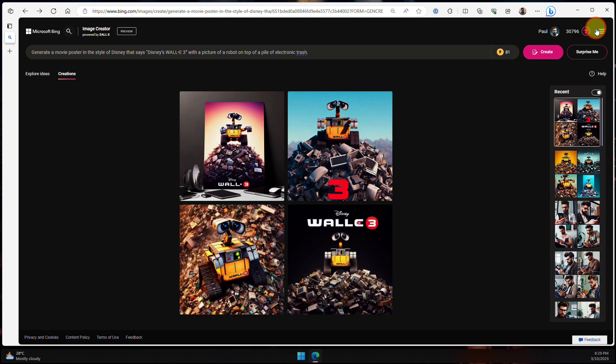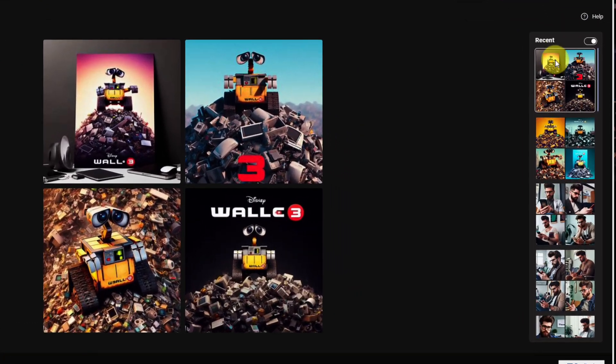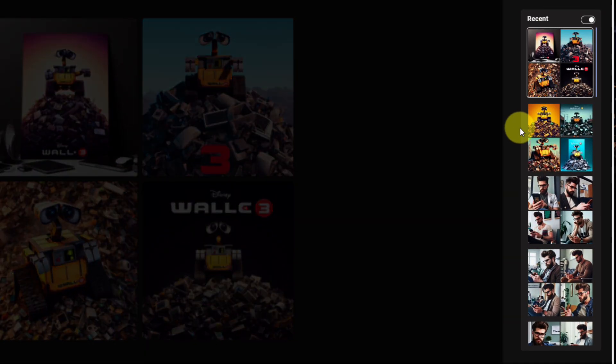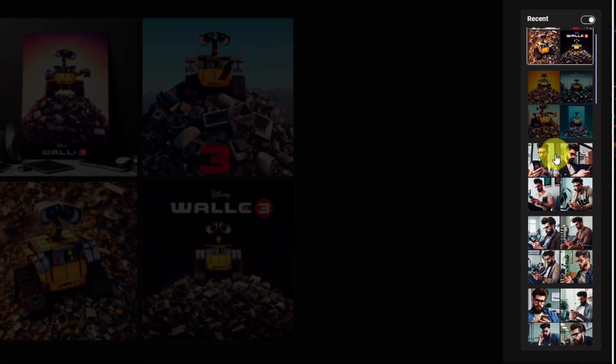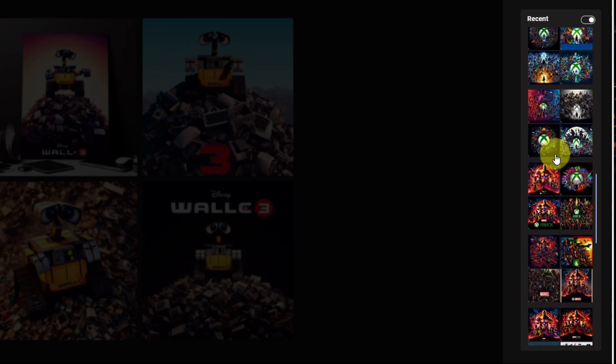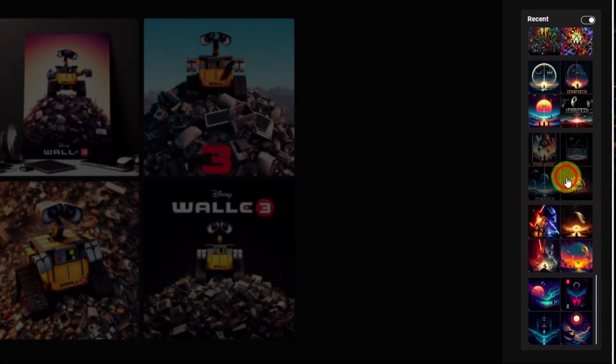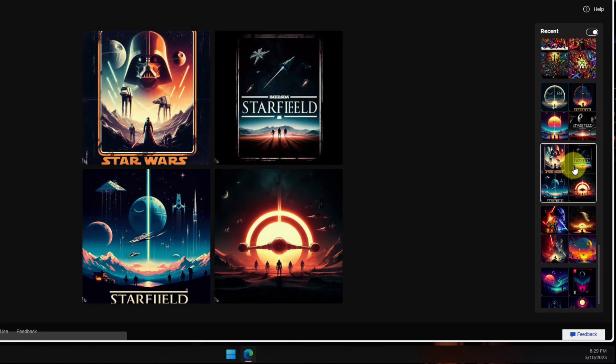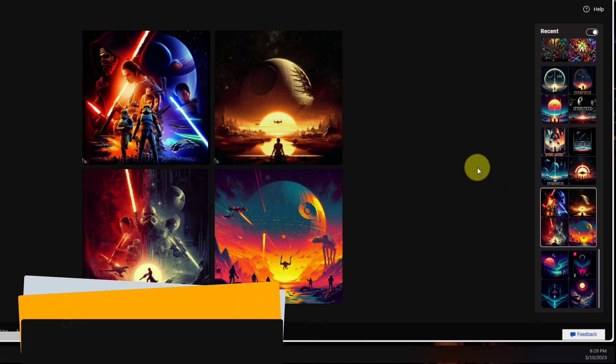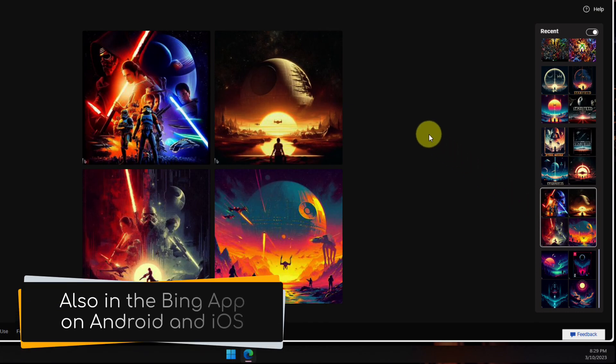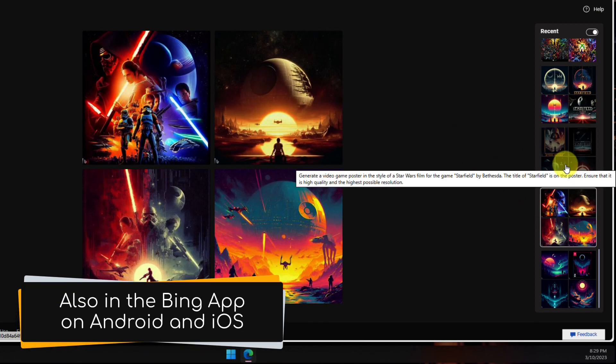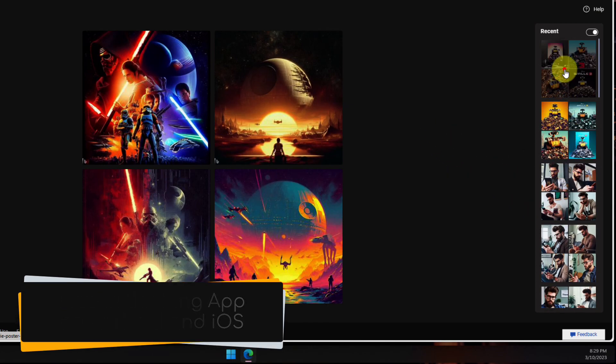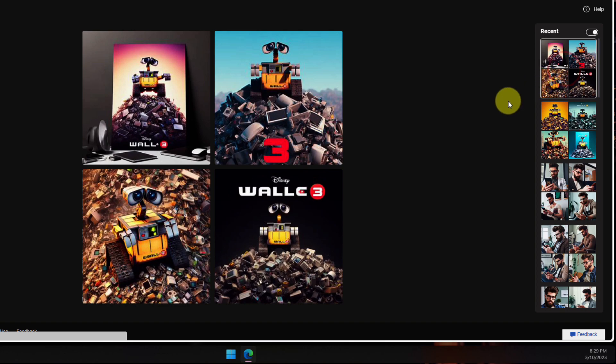I mentioned previously that all of your creations are saved, and you can access all of those recent creations in the film strip over here on the right-hand side. Selecting any of those will show you a larger preview of those particular four images. These ones here I actually created last night using the image creation feature that's also built into the Microsoft Bing mobile app.